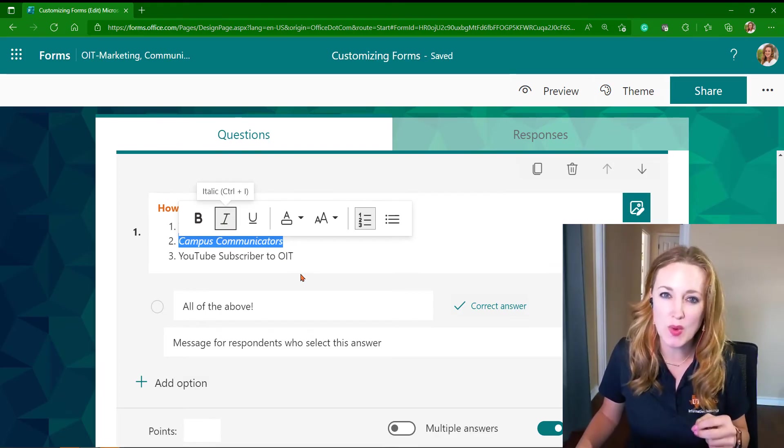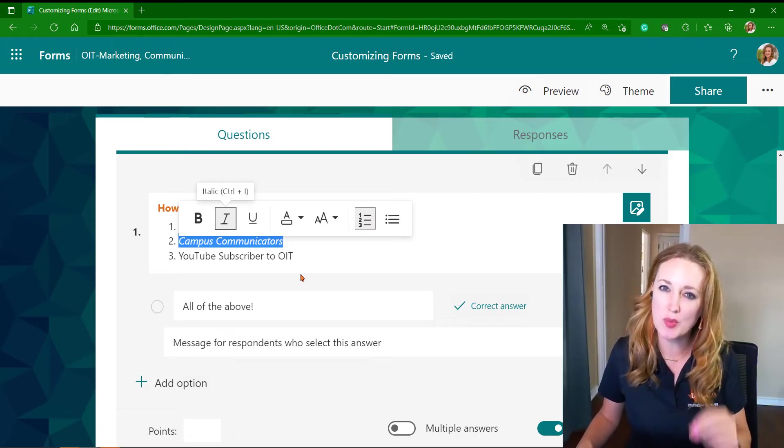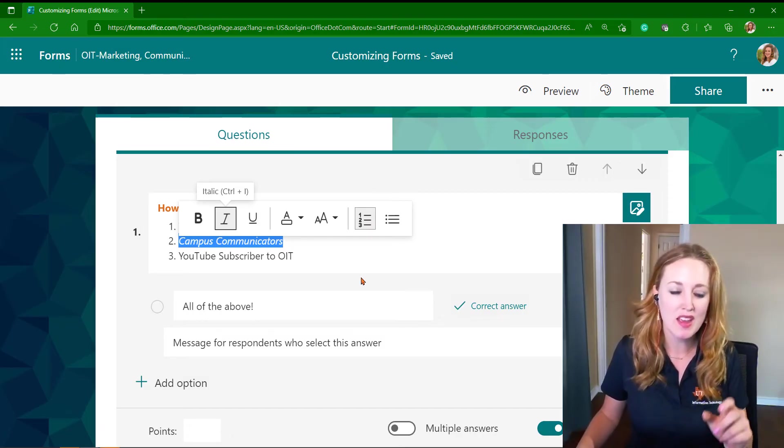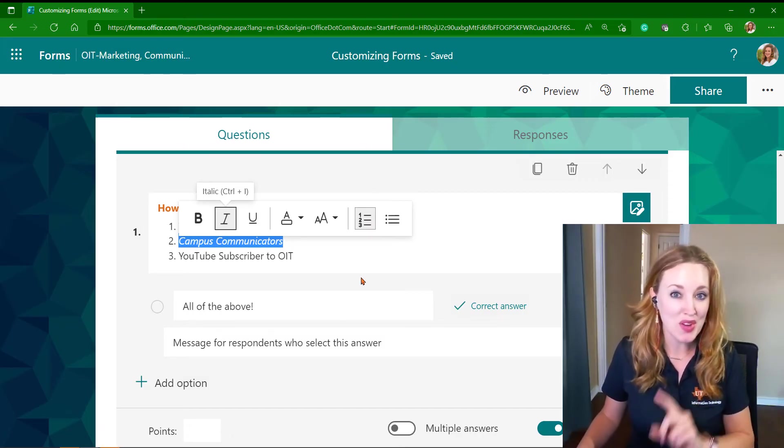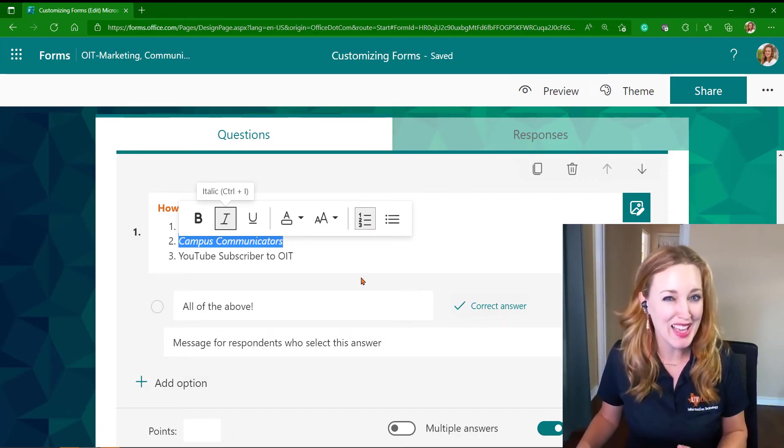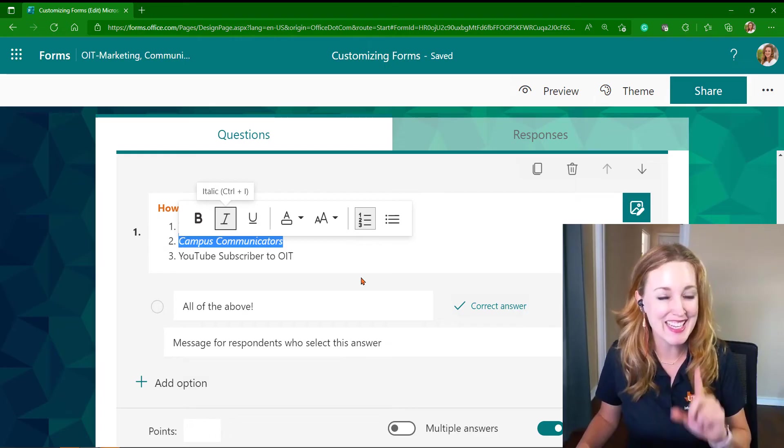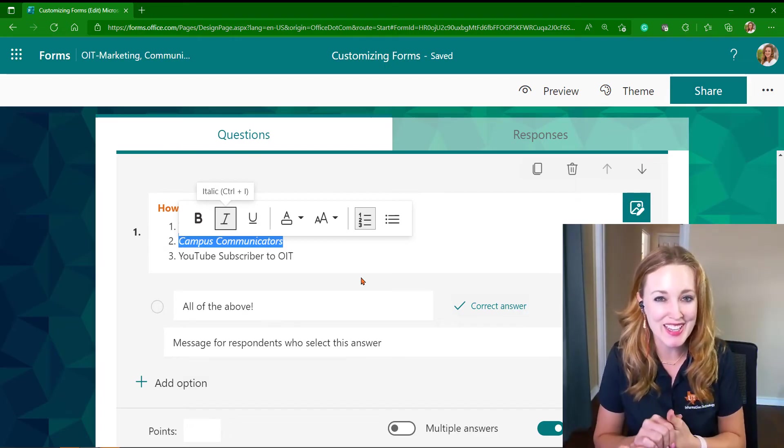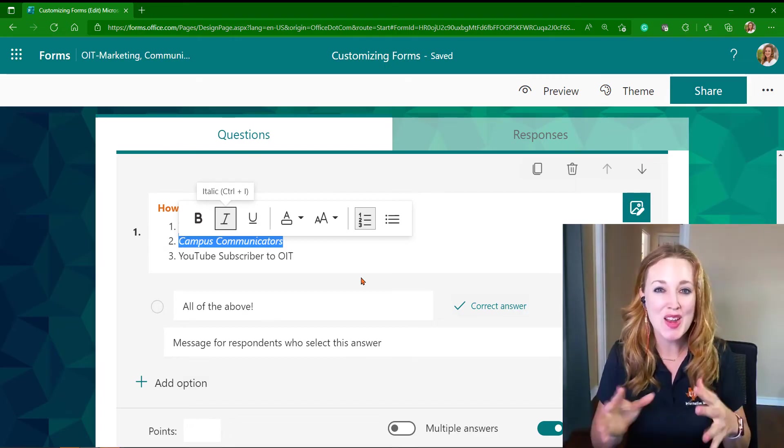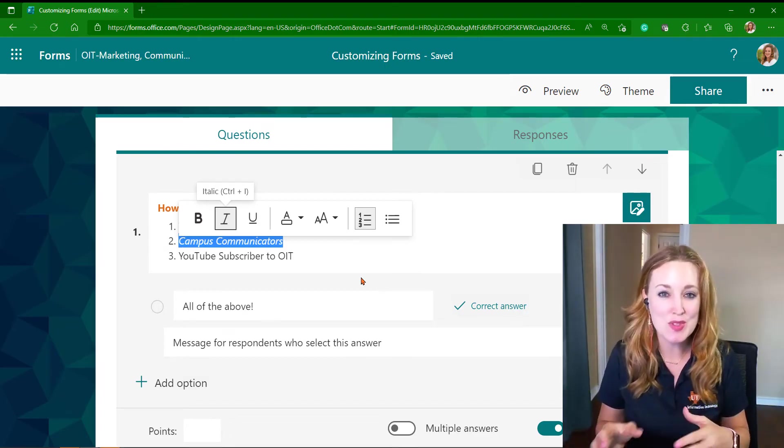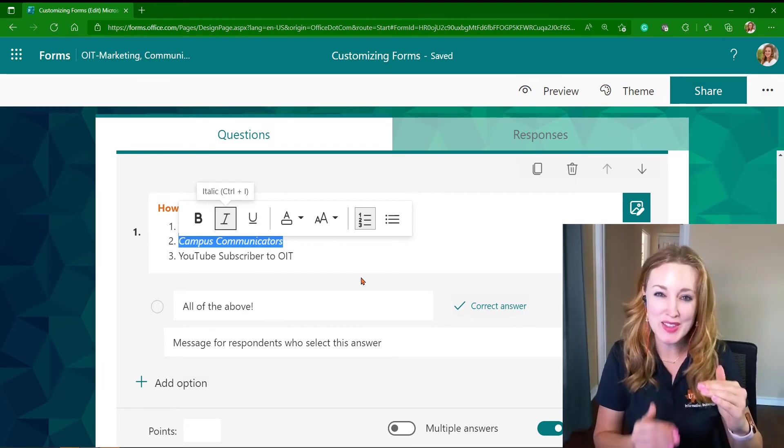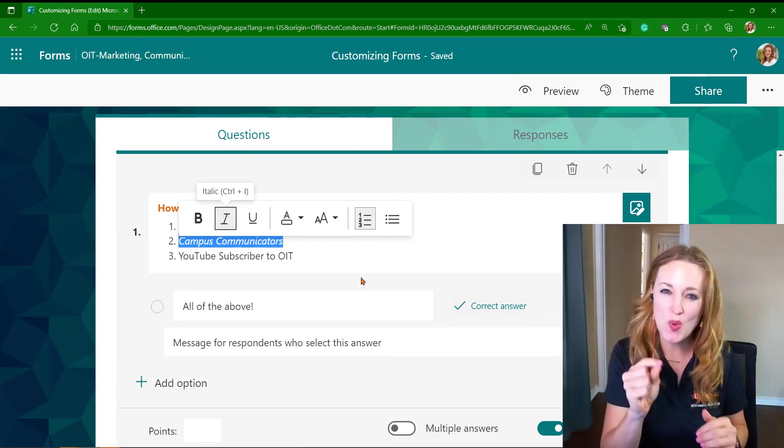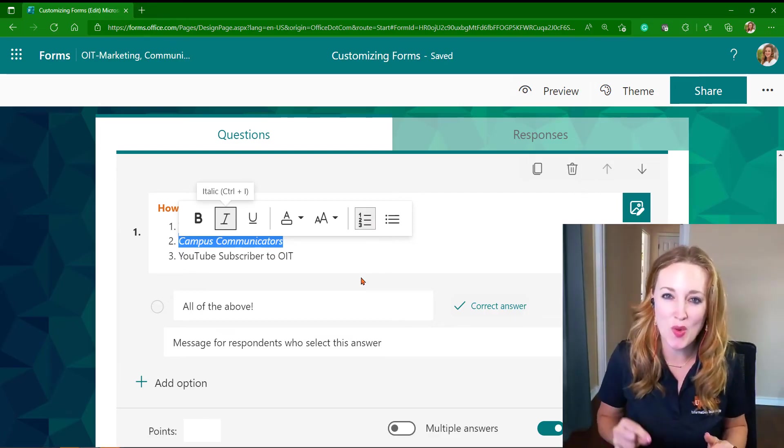Also, if you haven't utilized this yet, you may want to take a look. In Microsoft Forms, when you have a list of questions and you want to identify one as the correct question, you can hover to the right of it and select this checkbox.